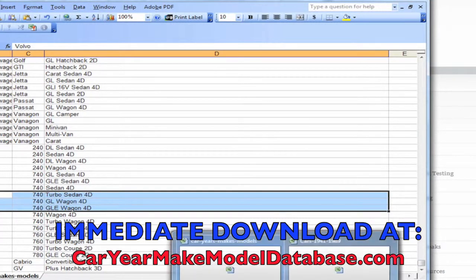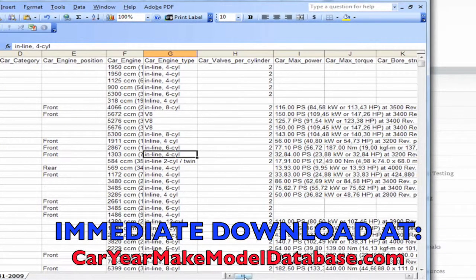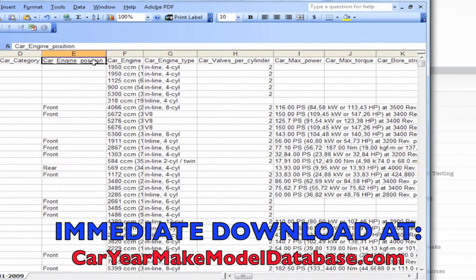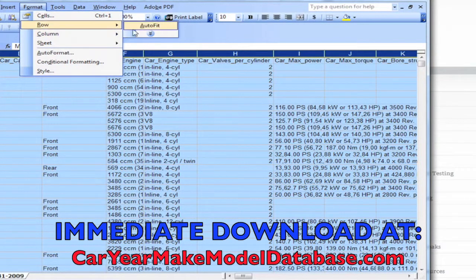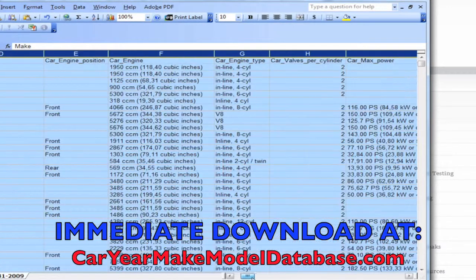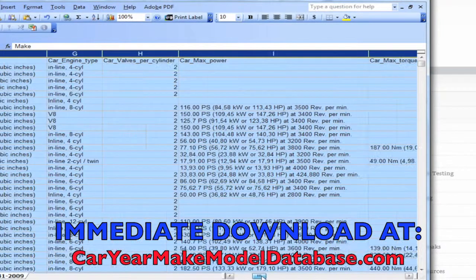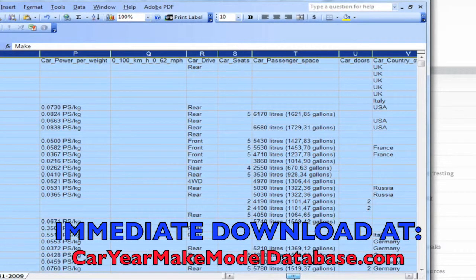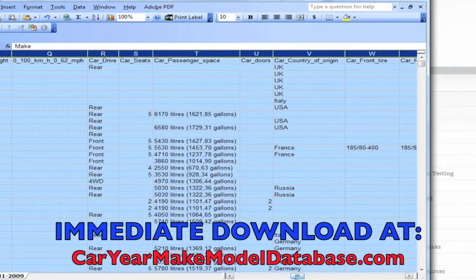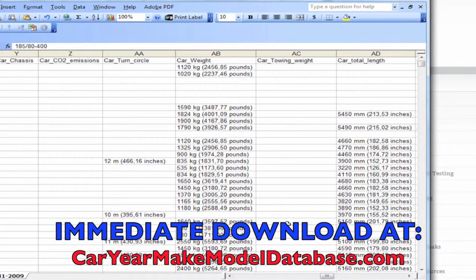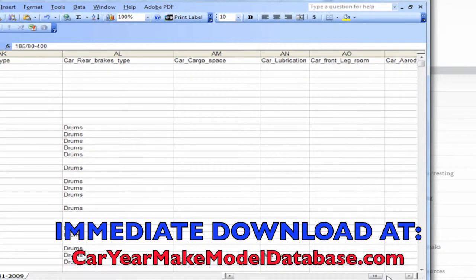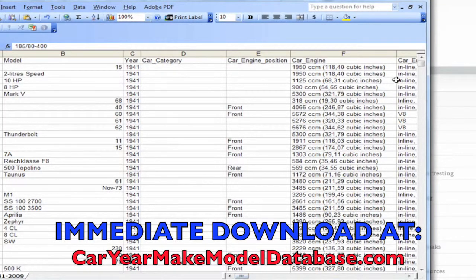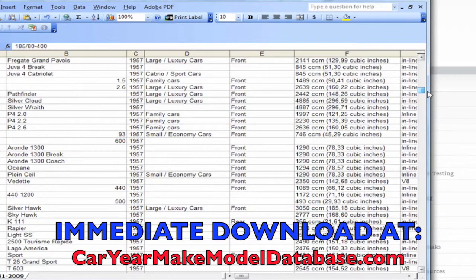For the information from 1940 to 1989, this has a bit more information. It has make, model, year, car category, car engine position, engine type, cylinders, valves, max torque, top speed, type of fuel, transmission, weight, drive position (front or rear wheel drive), passenger space, country of origin, front tire, air pressure in some cases, car weight, total car length, cooling, front brakes, and a lot of other information. Not all of this information is present for every record, but the majority of the information is there.